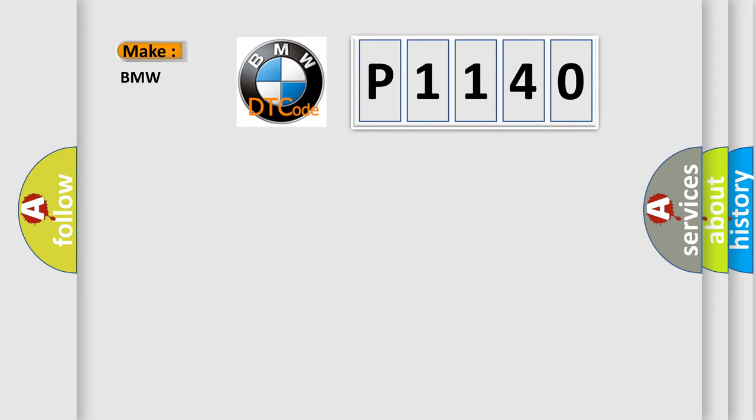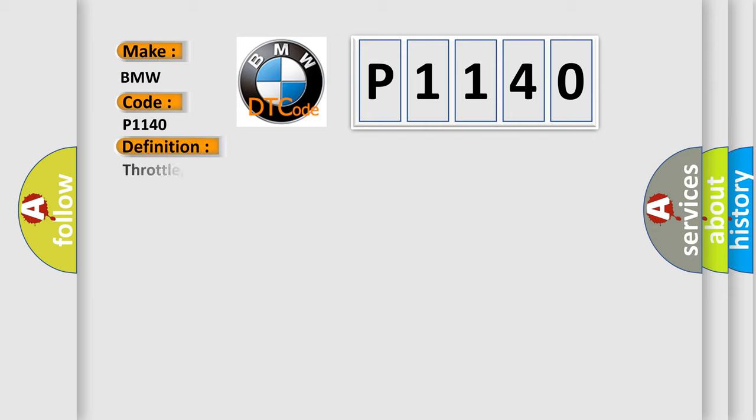So, what does the diagnostic trouble code P1140 interpret specifically?